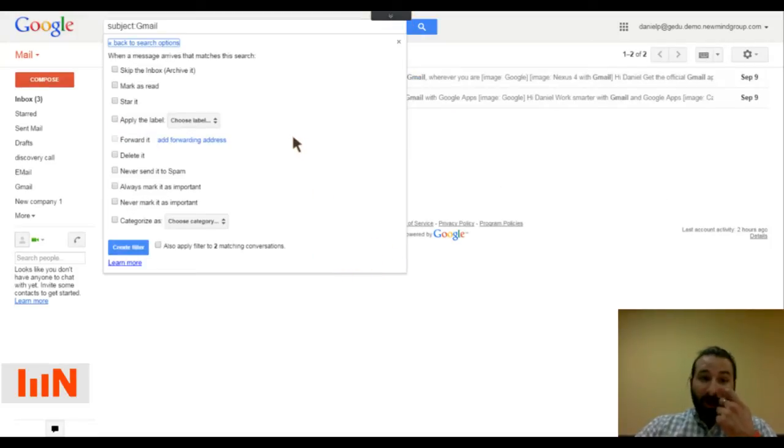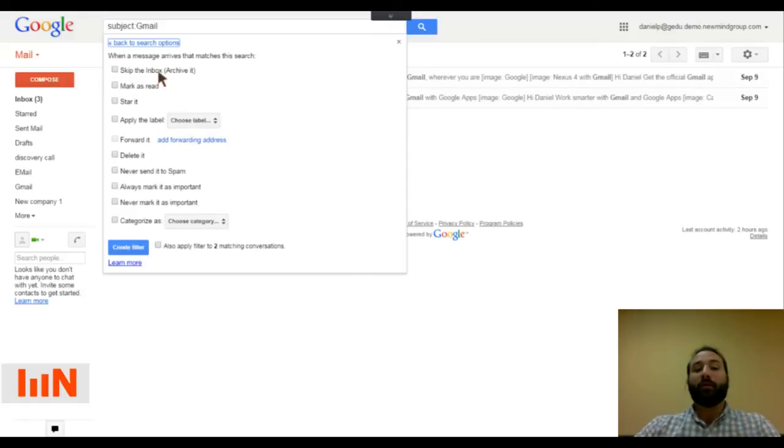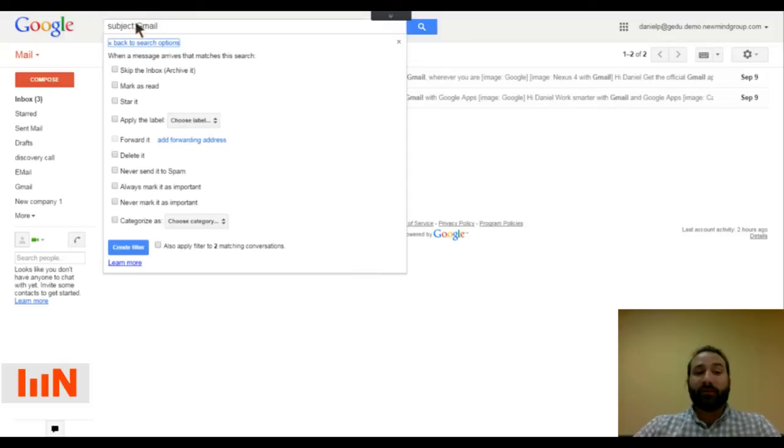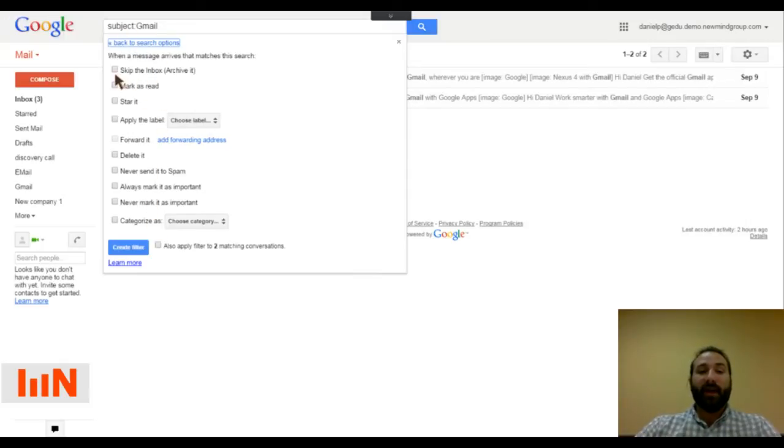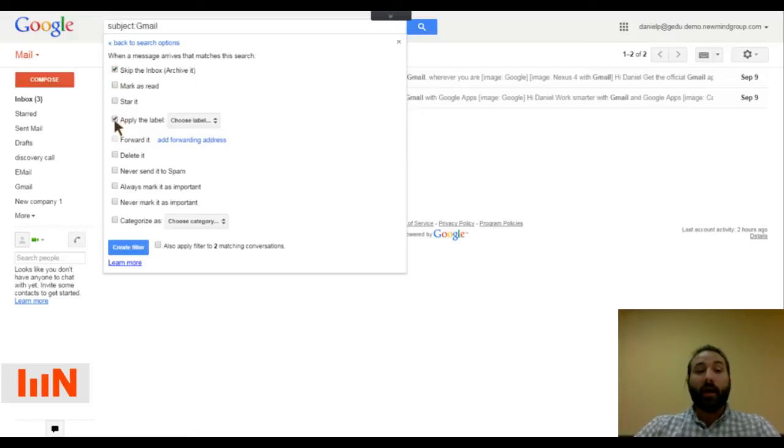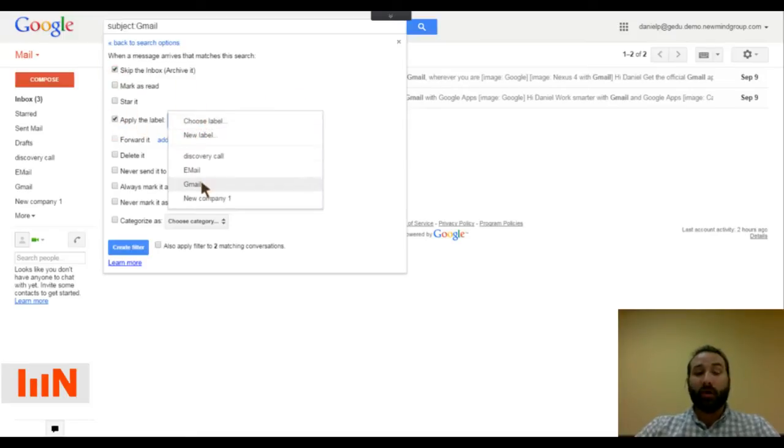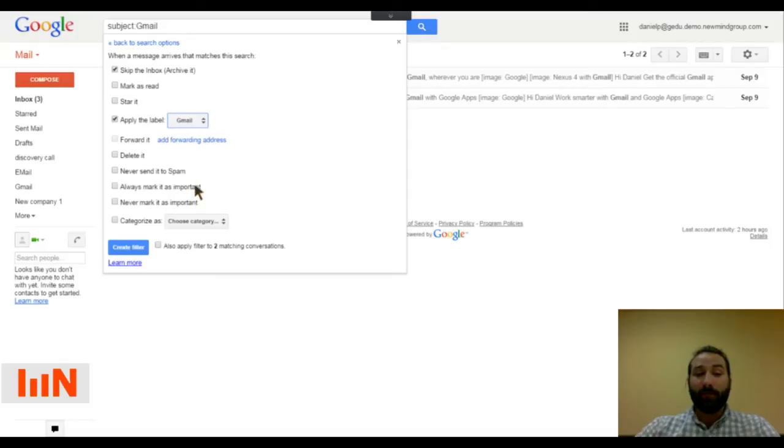So now I have the option to choose an action. When messages arrive that match this search, so subject with Gmail, what do I want to happen? Well, let's just say I want it to skip the inbox, meaning archive it automatically, but I also want to apply a label called Gmail.